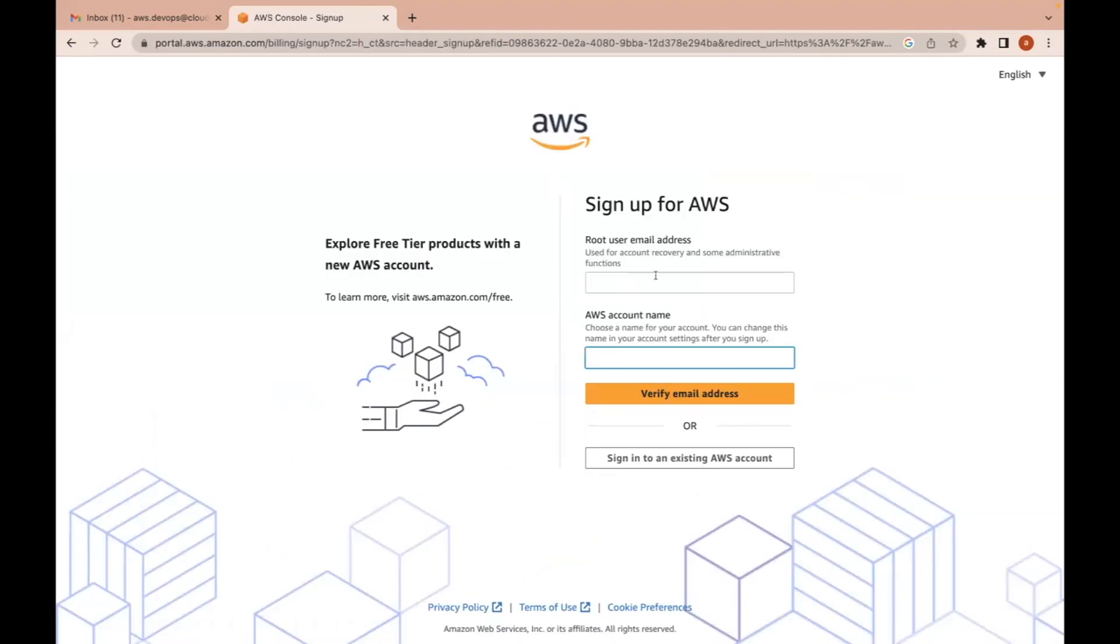Here you can provide a desired username. Here you need to provide your unique email ID, one of your existing email IDs. You need to verify your email address.